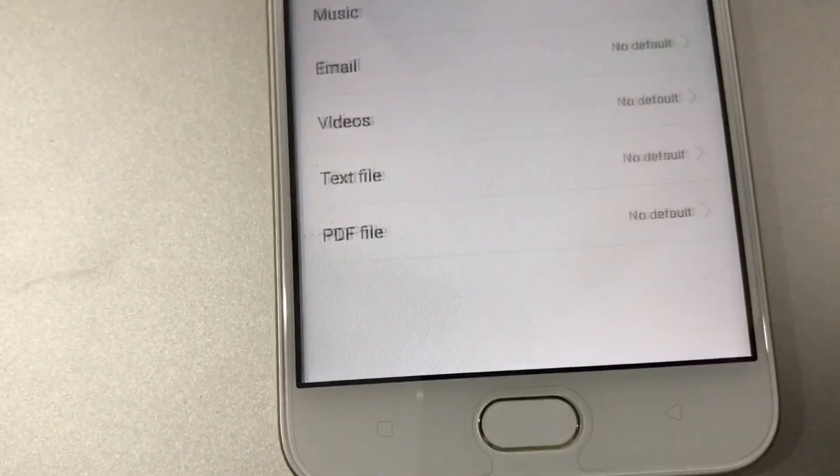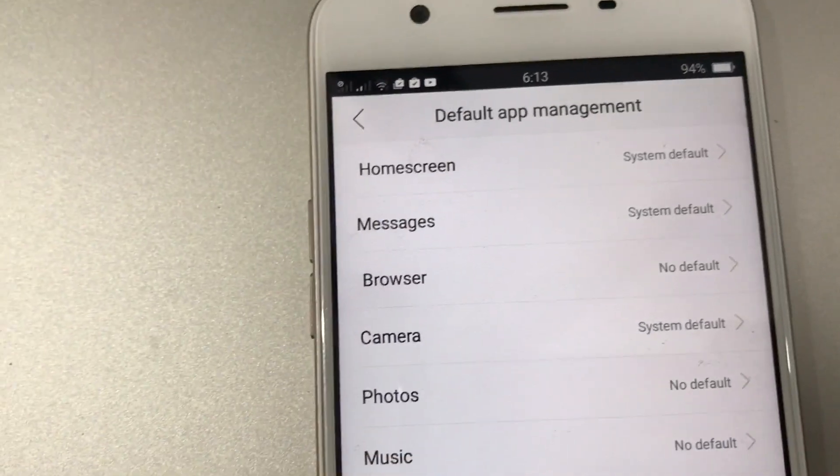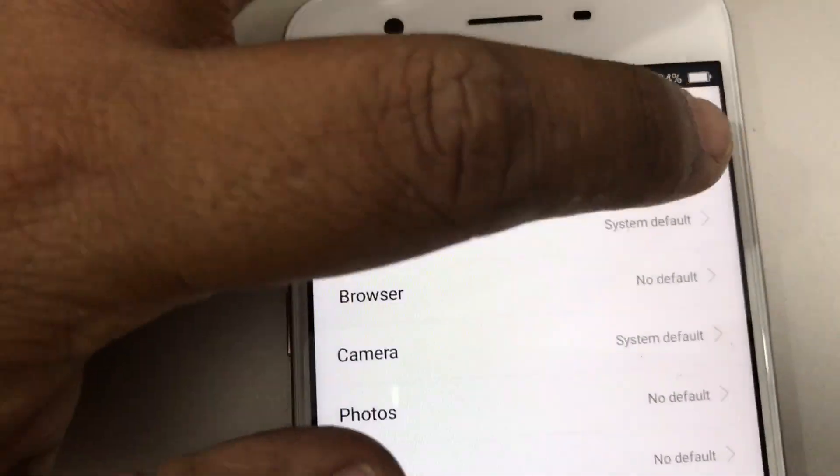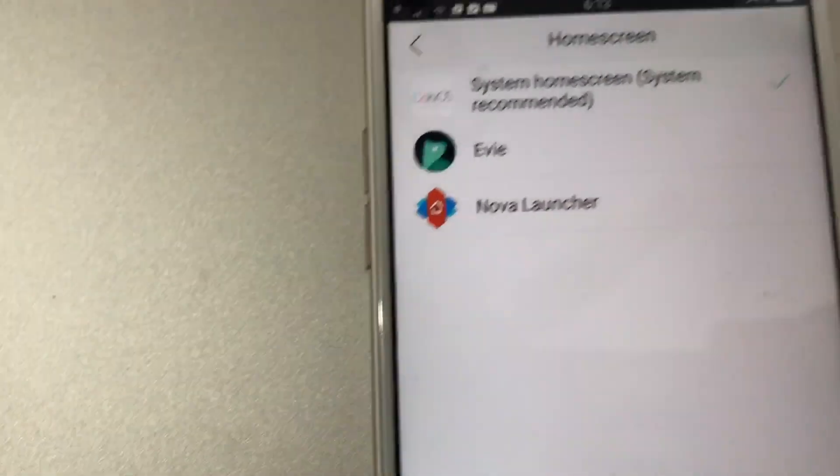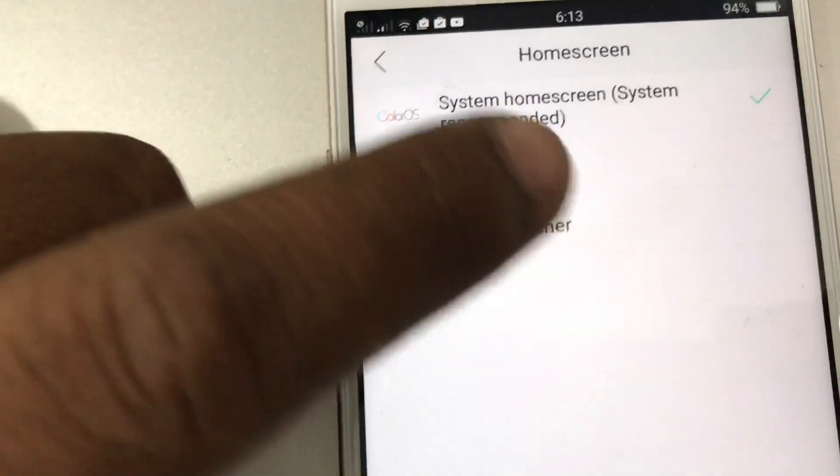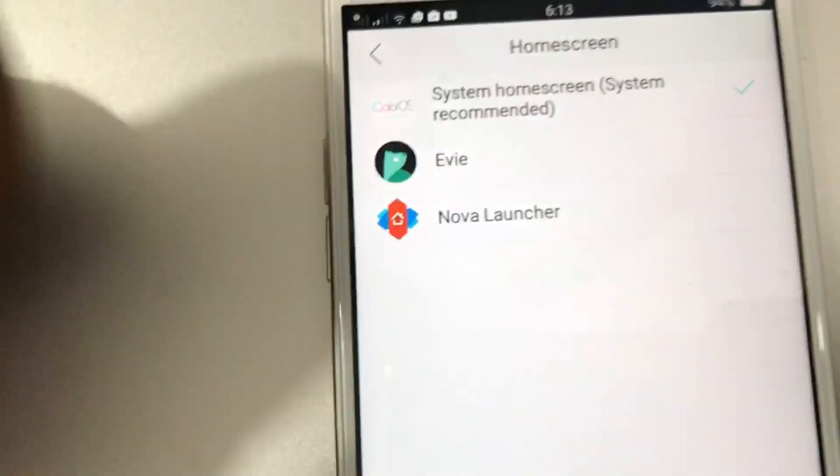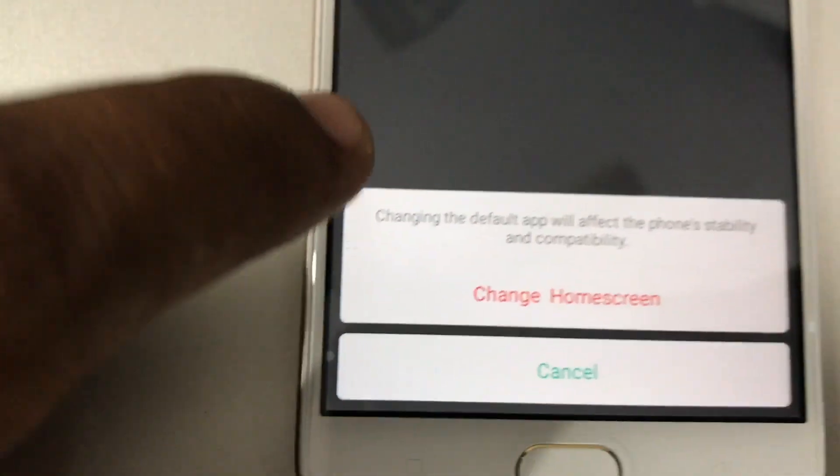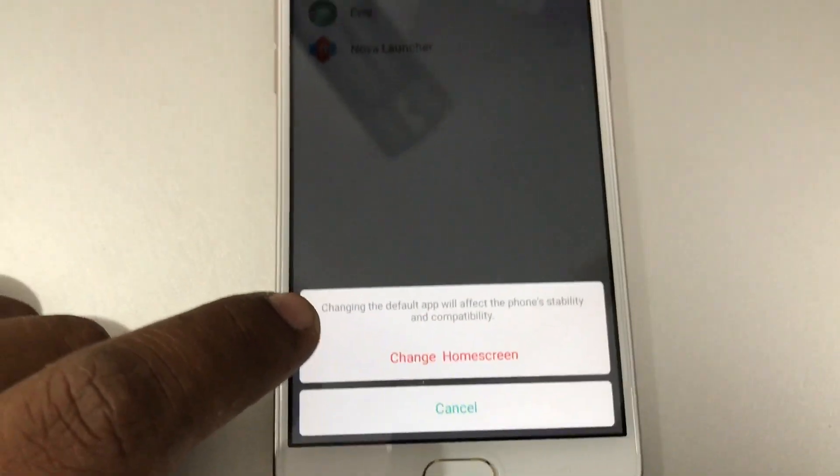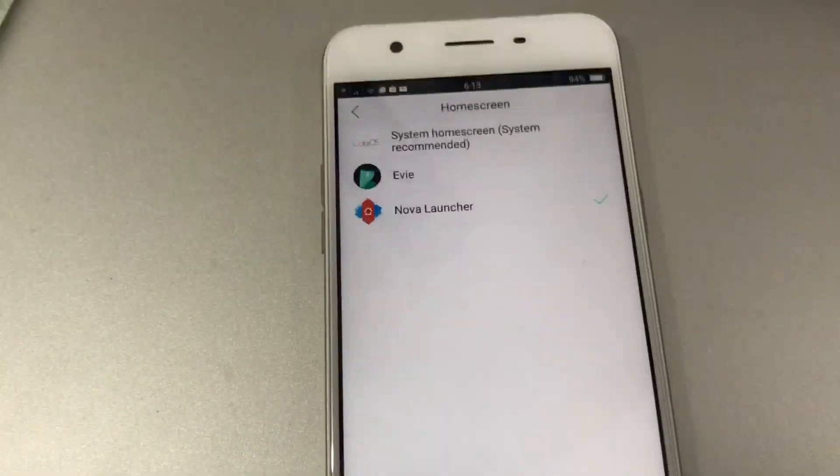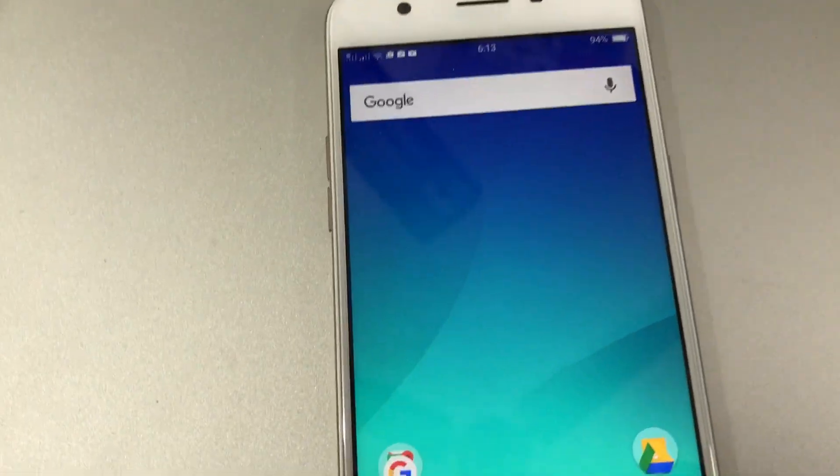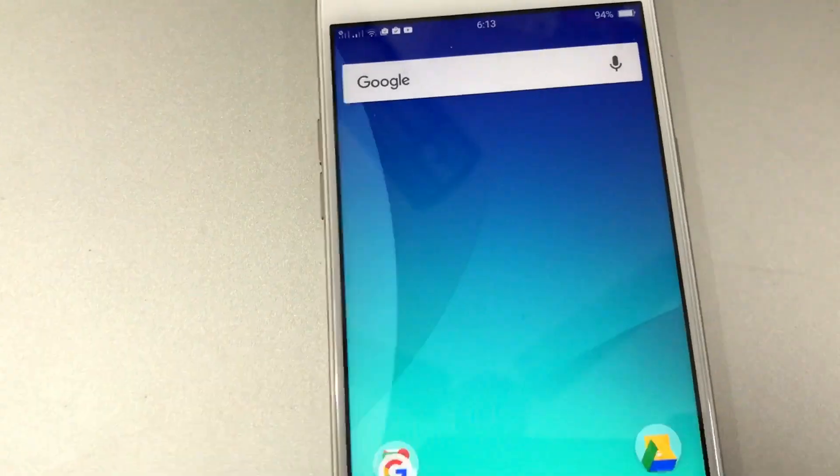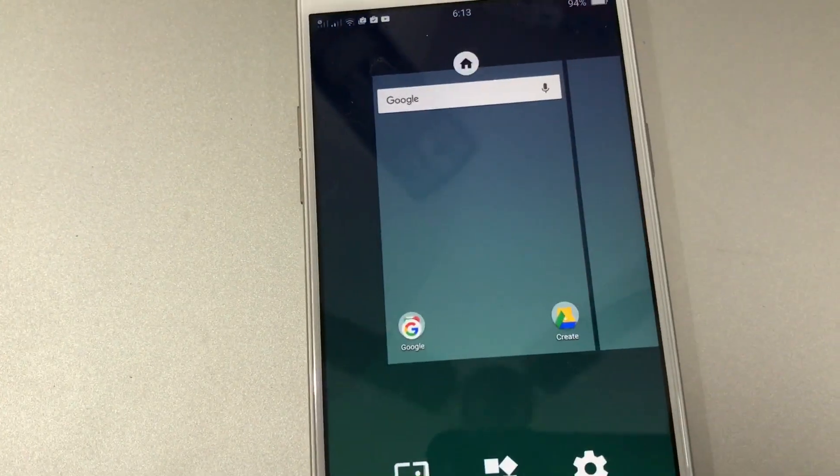Here you can see Home Screen - now it is System Default. Press that. Now you can see there is an option for choosing Nova Launcher. Change home screen. That's it, now you have Nova Launcher as your default launcher.